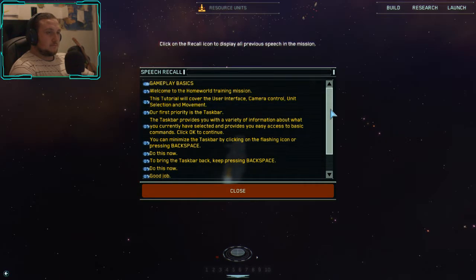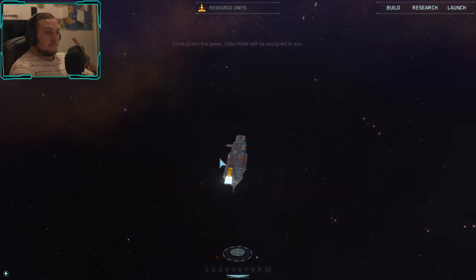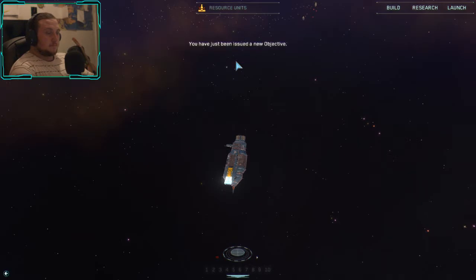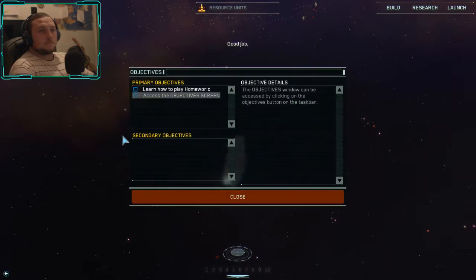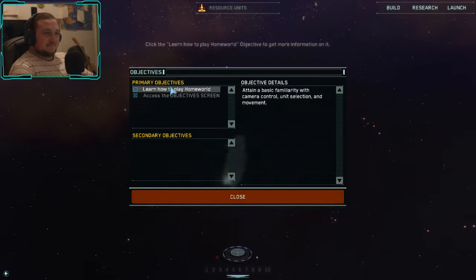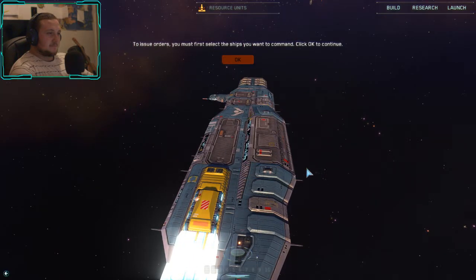The recall window displays all previous speech in the mission. Click on the recall icon to display it; click close to exit. Throughout the game, objectives will be assigned to you — they give you information on what you must accomplish in each mission. You have just been issued a new objective. To access the objective screen, click on the flashing icon. To issue orders, you must first select the ships you want to command.